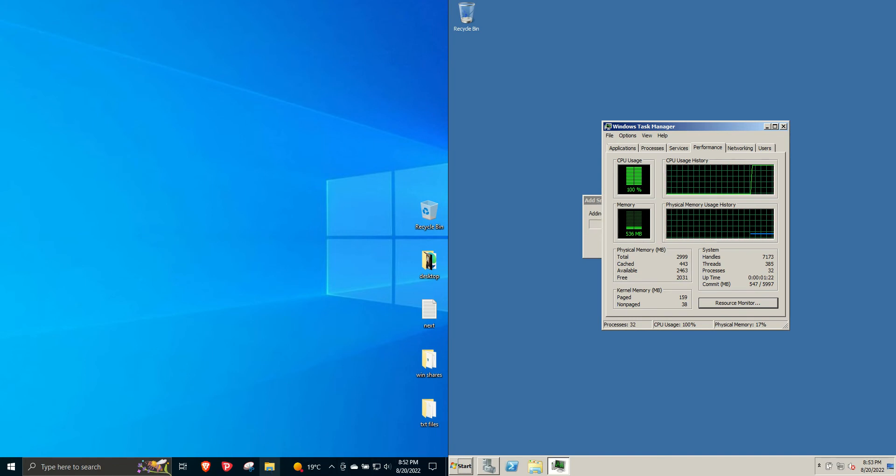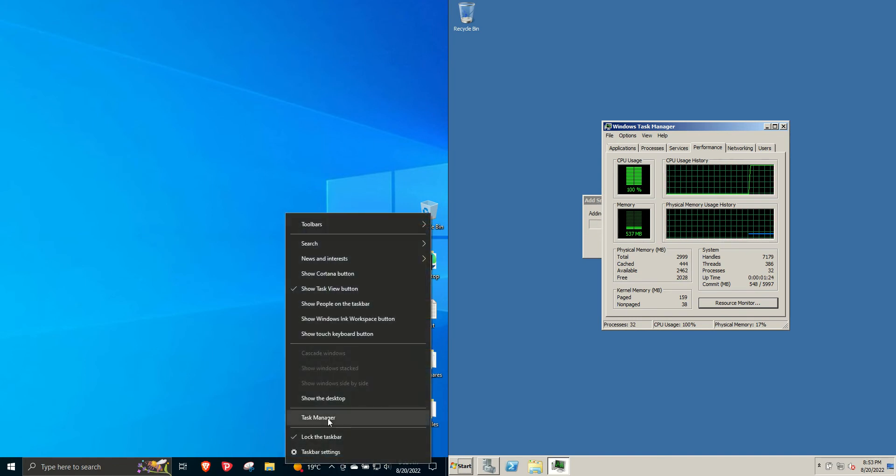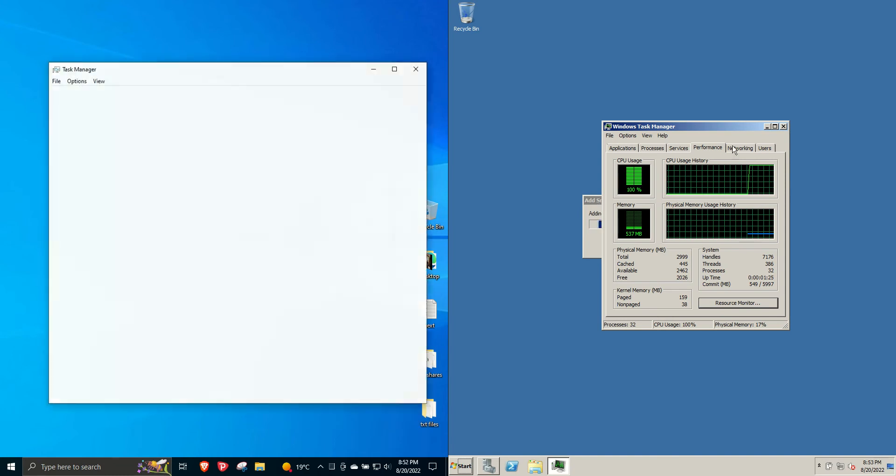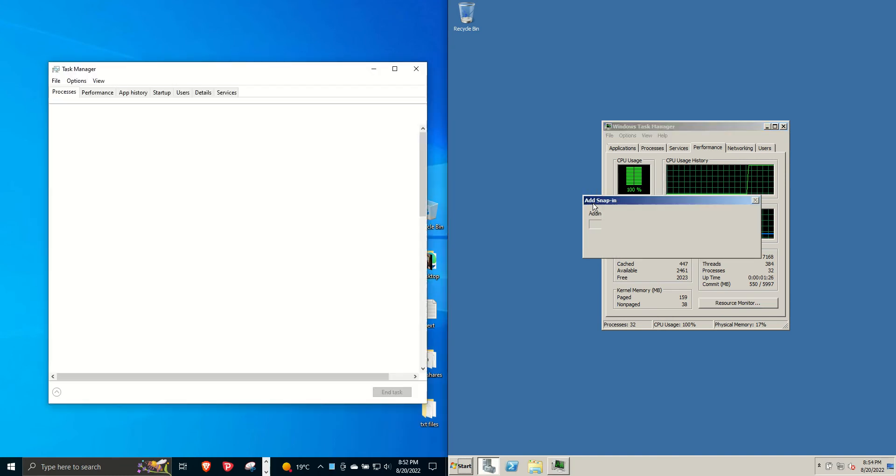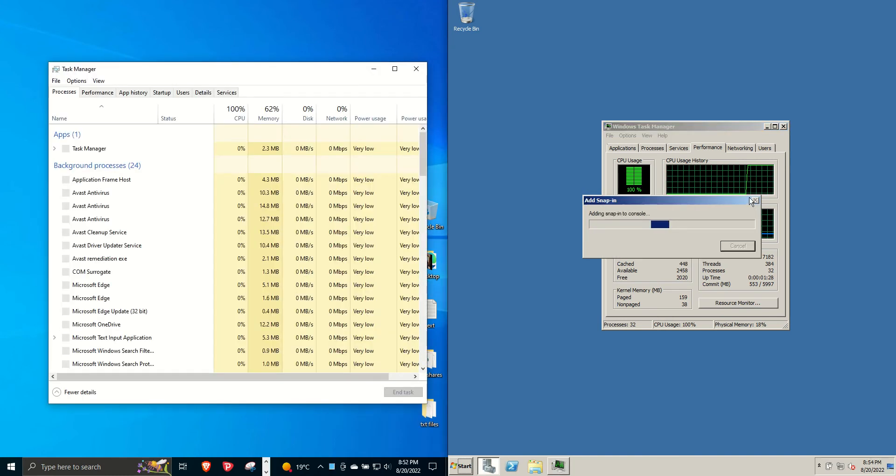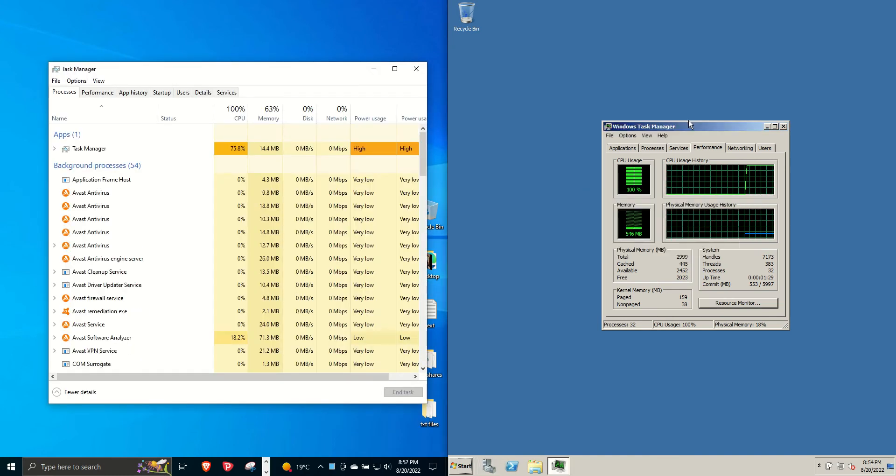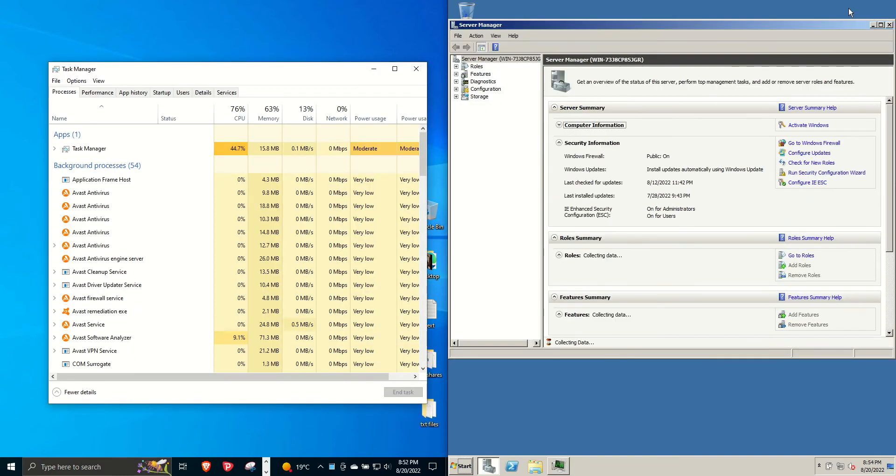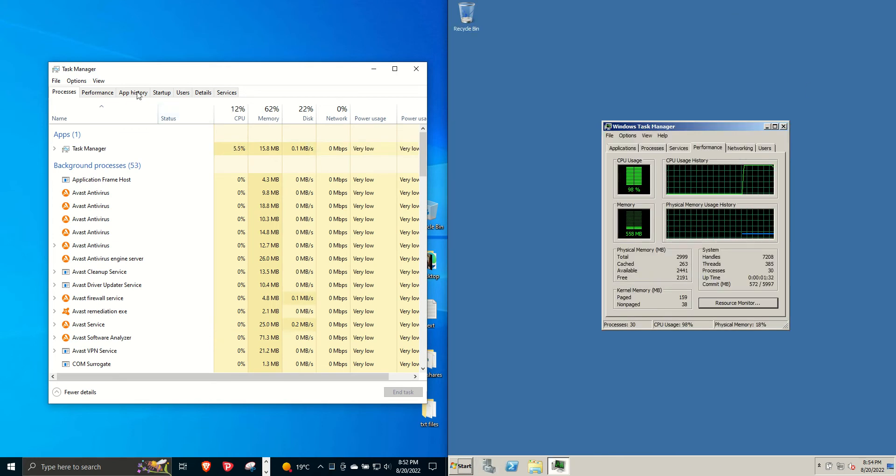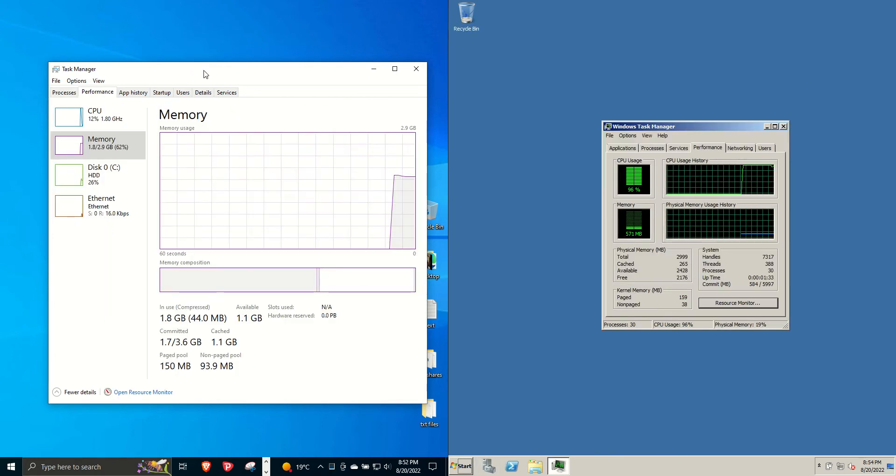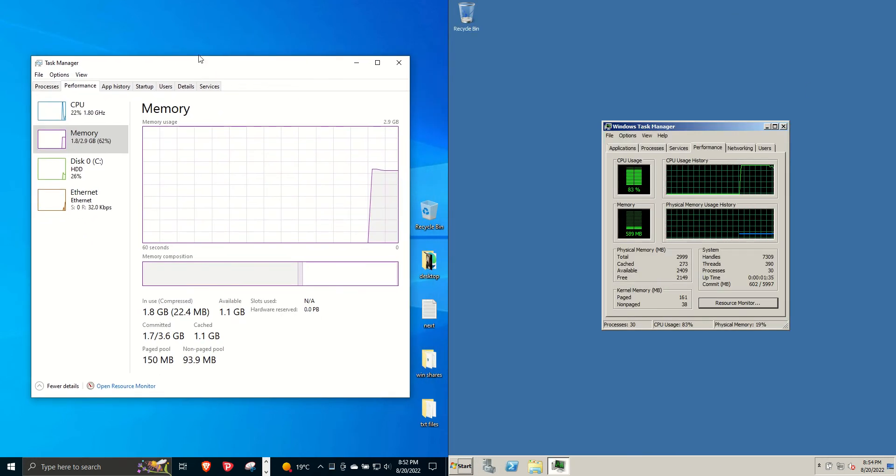So on the left-hand side here, we have Windows 10, the illustrious Windows 10. And on the right-hand side, we've got Windows Server 2008. So I'm just going to pull up the task manager for each of them.